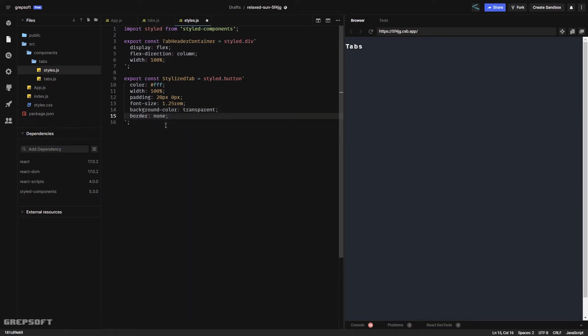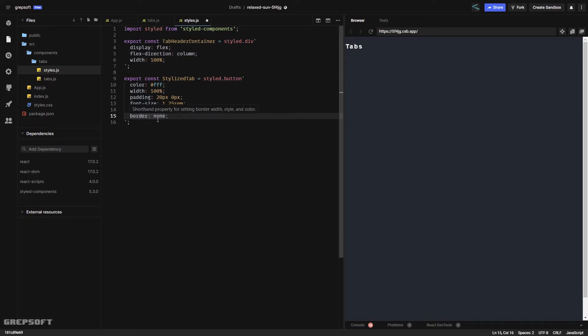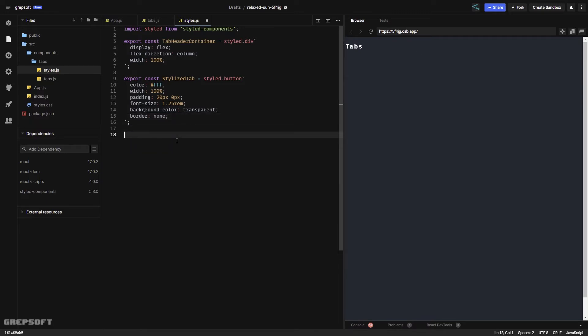For the StylizedTab CSS, all we have is a color, some width, a bit of padding, and a transparent background — because I want to see through to the background. I also give it a border of none since it's a button and I don't want that ugly default border. Now let's create the styled panel component.